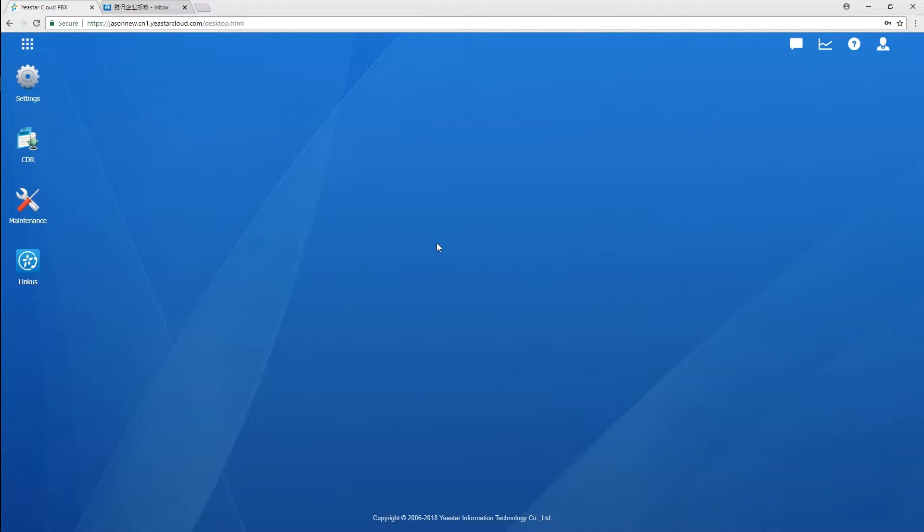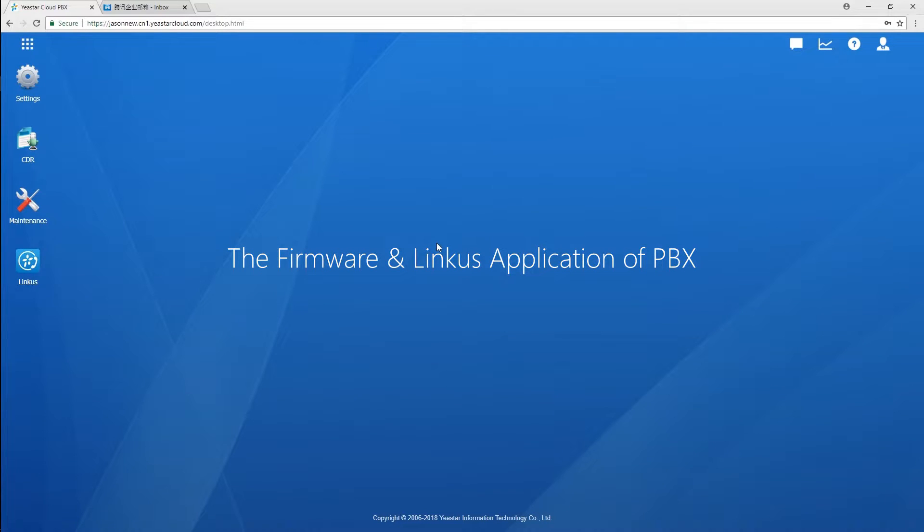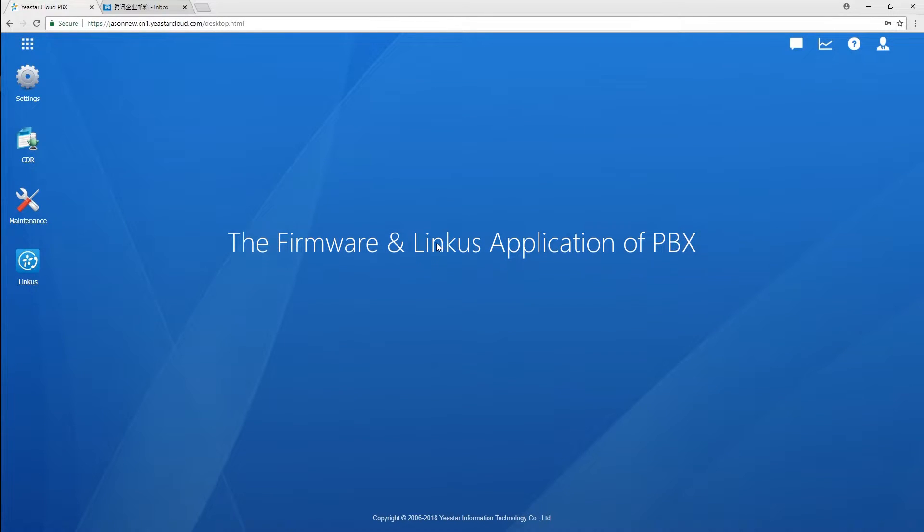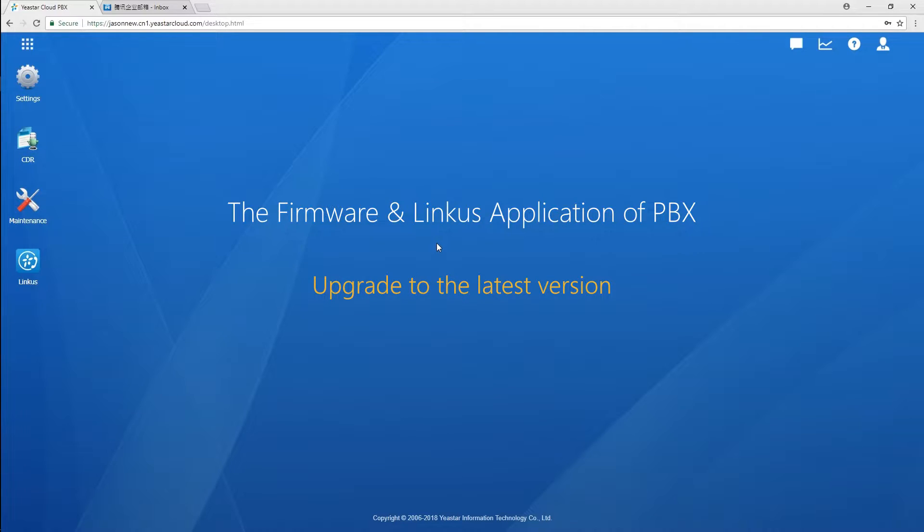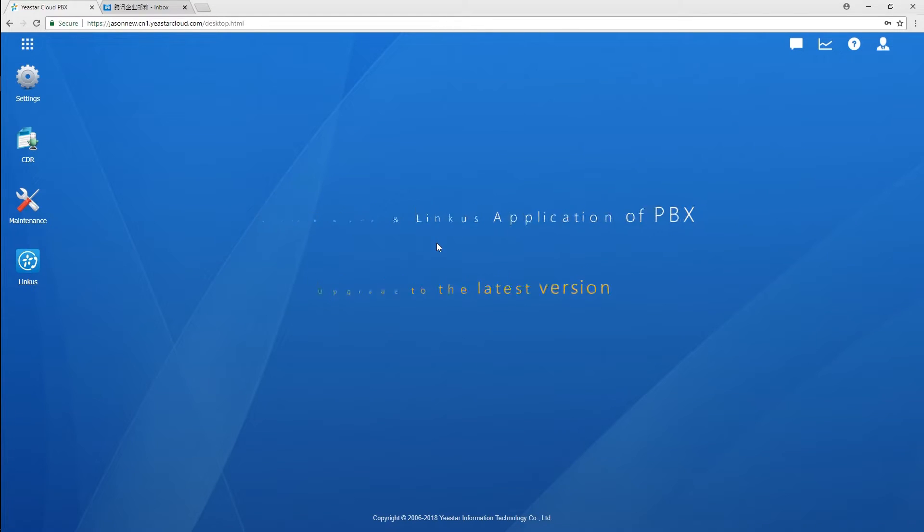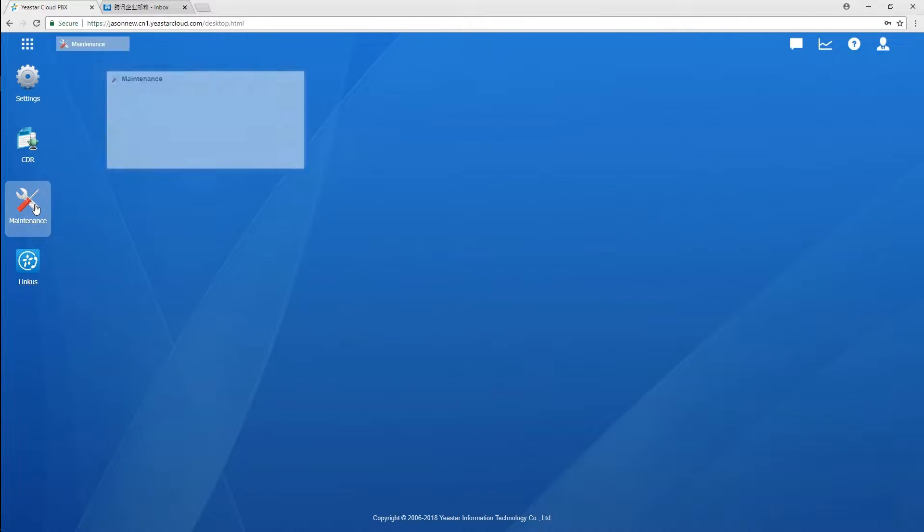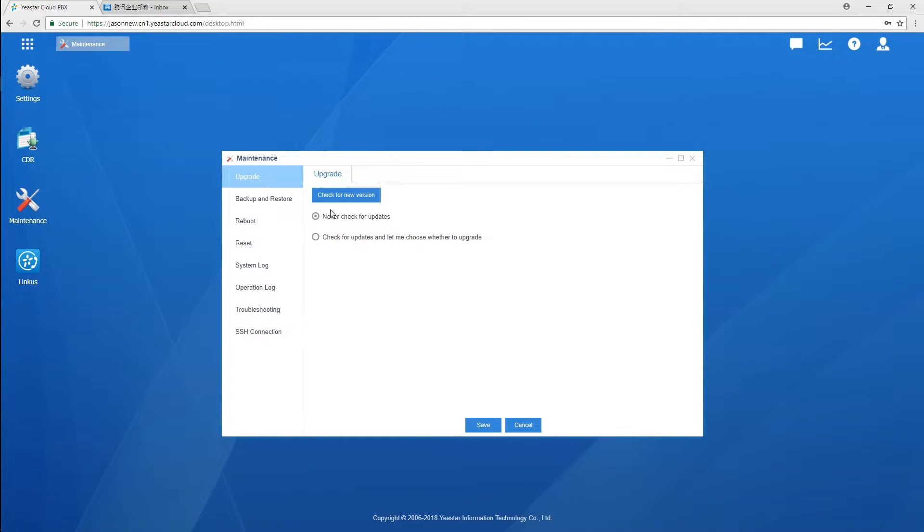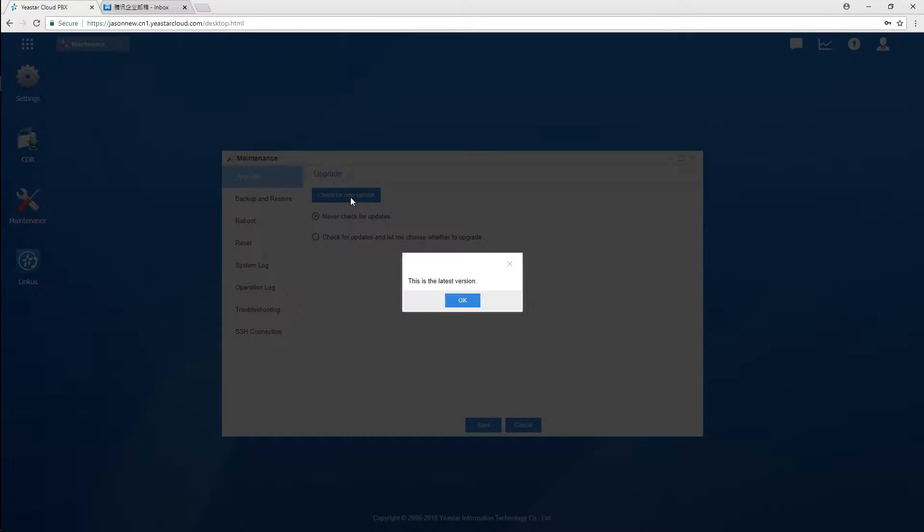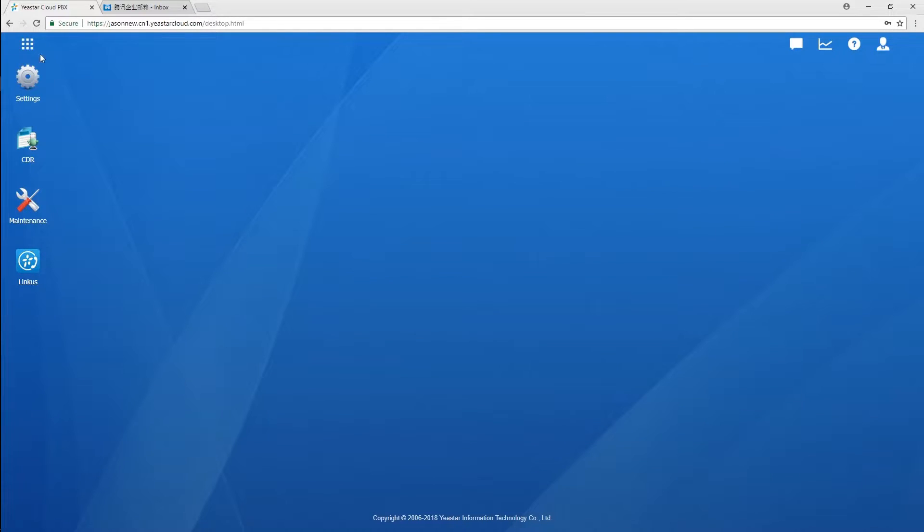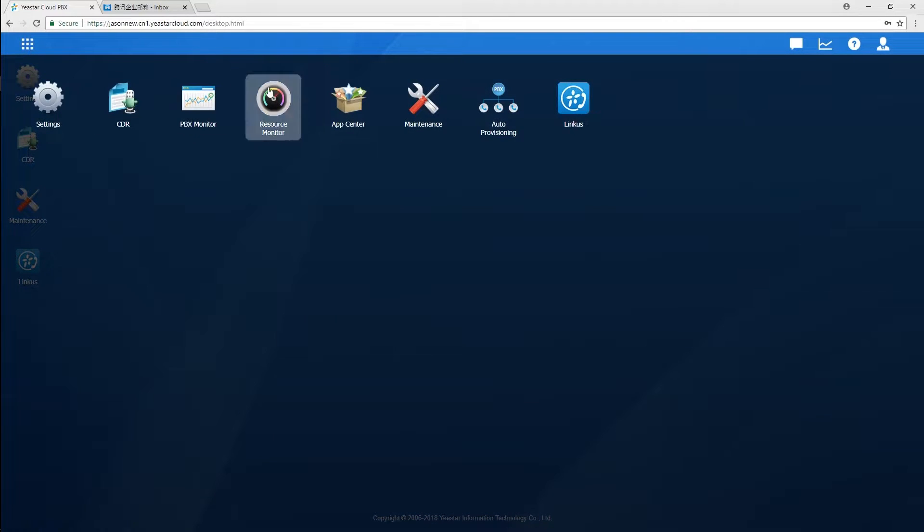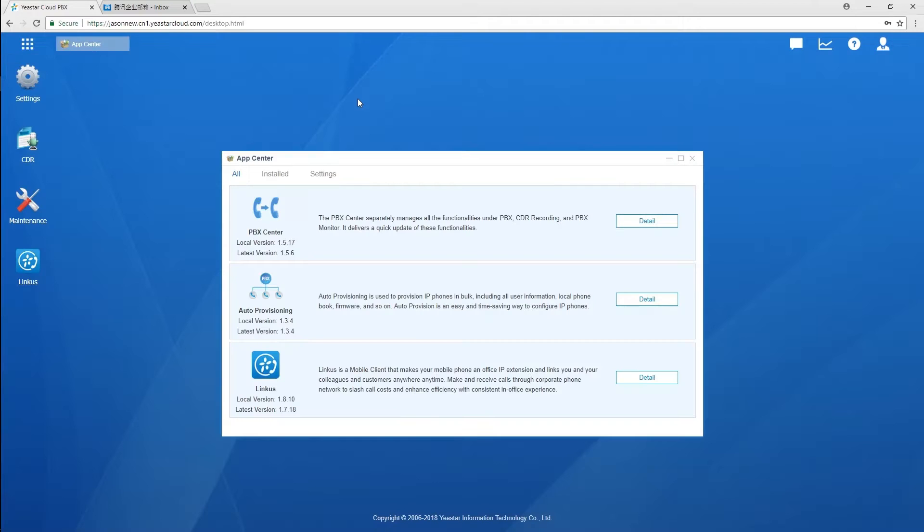At the very beginning, please mind that the firmware and Linkus application of PBX should be upgraded to the latest version so we can enjoy the PC client and mobile client with new unified features. Just get to the maintenance and upgrade the firmware, and then upgrade the Linkus application.